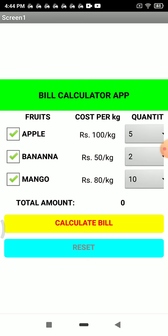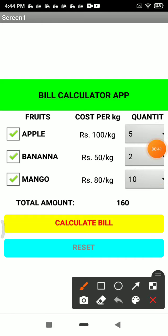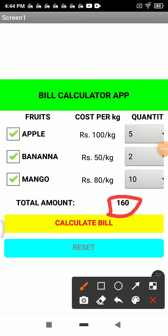...it will tell the amount. The amount is 160.